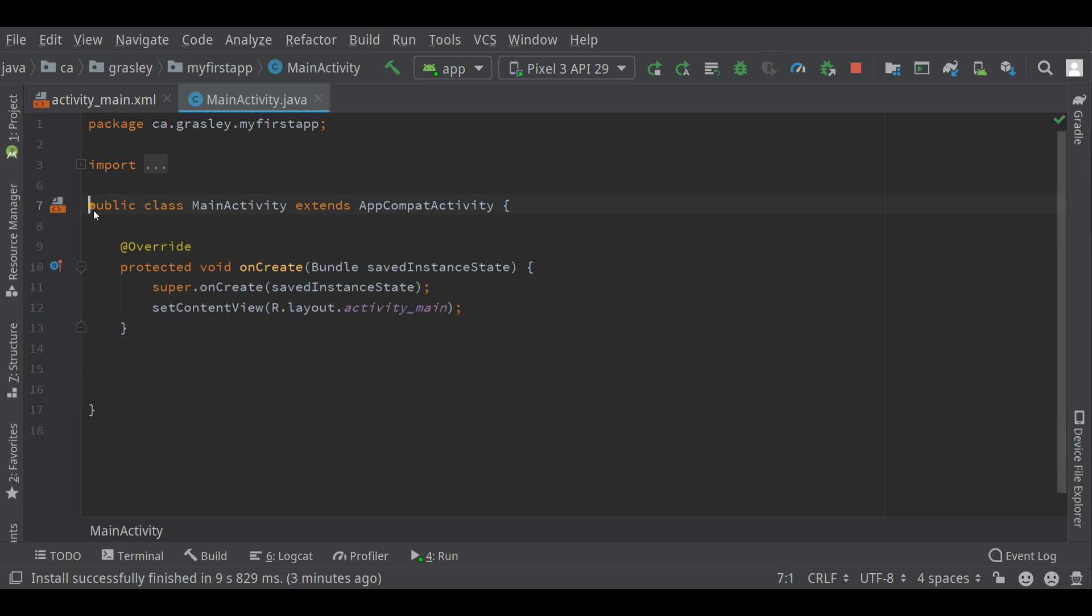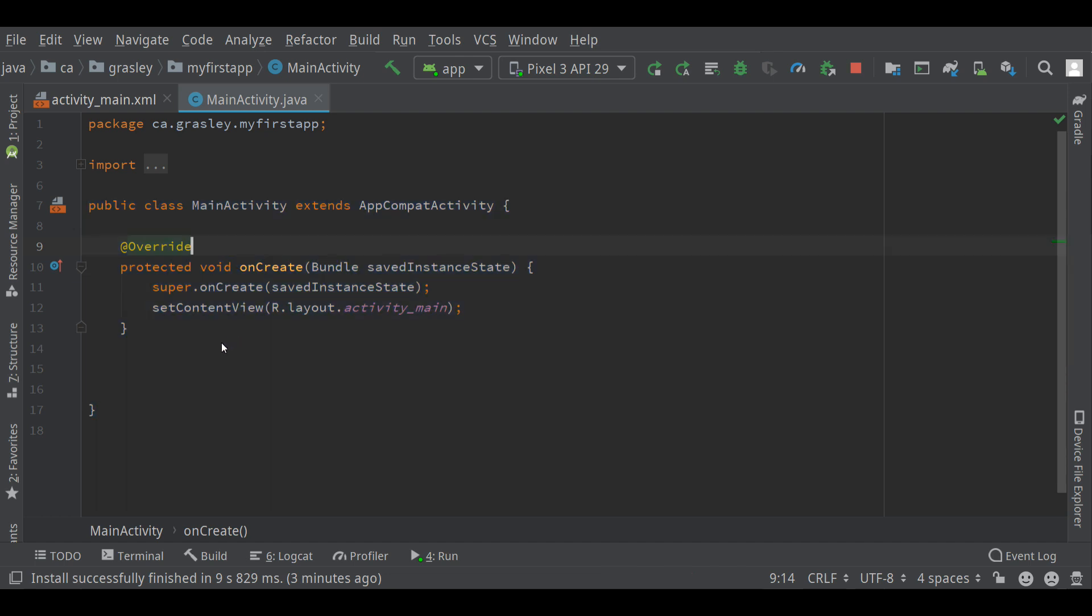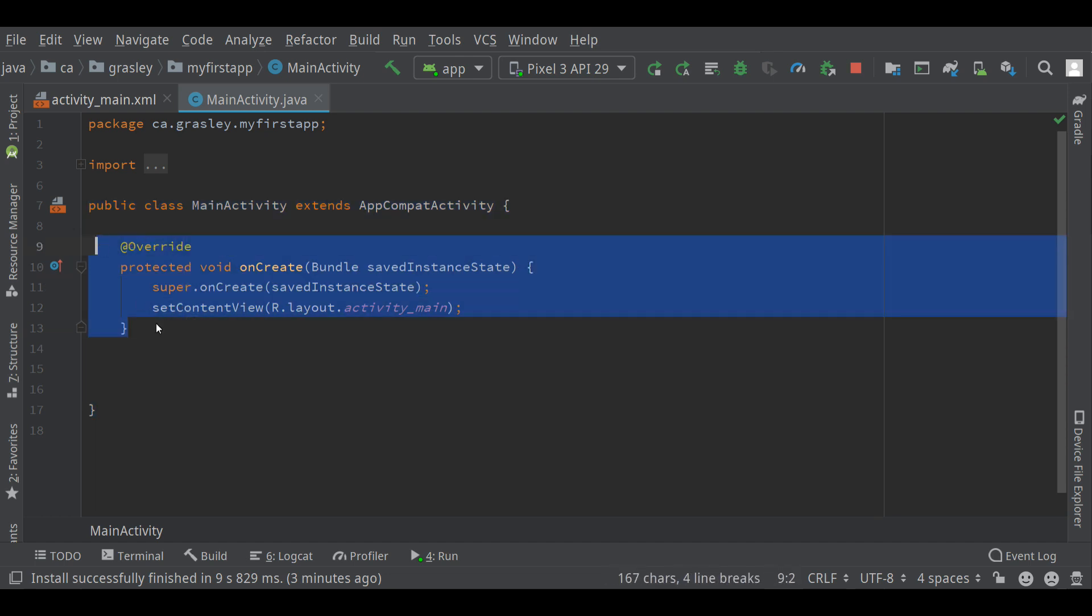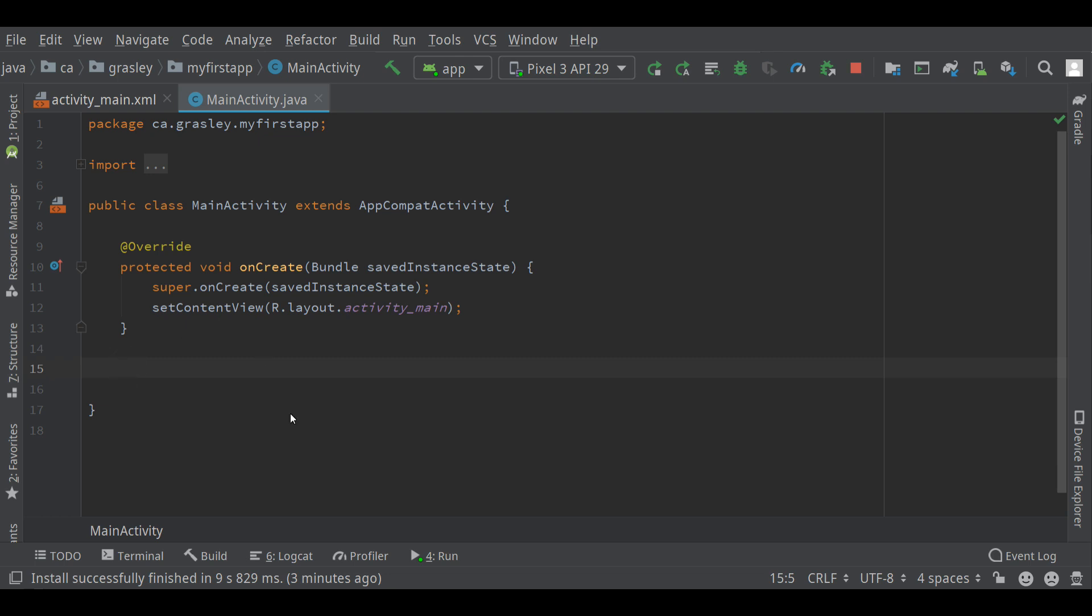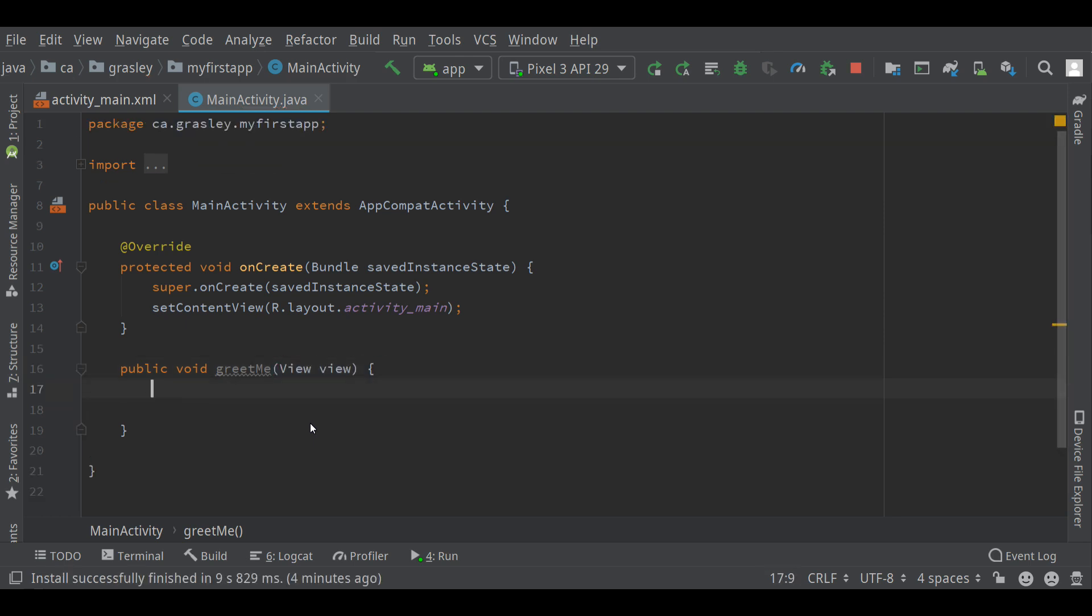So here's our class. Starts here. Ends here. There's one method in it already. This method sets up the app with the user interface and so on. Let's make a new method, which is going to be for our button. So public void. We need a name for it. Let's call it greet me. It takes a view as a parameter, which is the button itself.